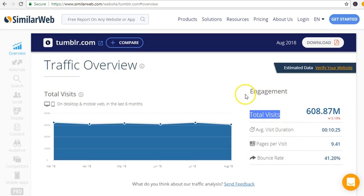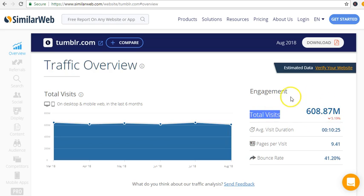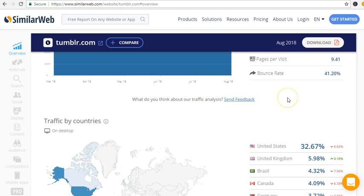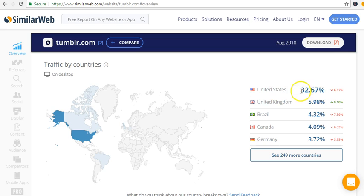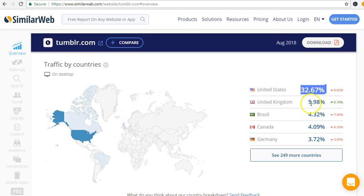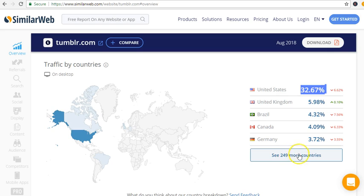You look at United States by traffic is 32.67%, United Kingdom is 5%, Brazil, and you can see over 249 countries where traffic, organic traffic is going.